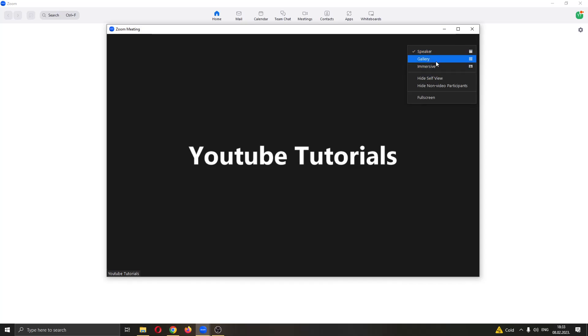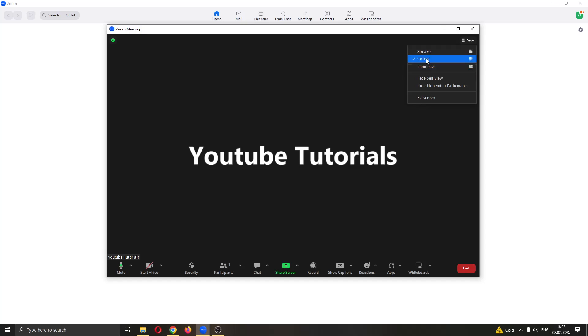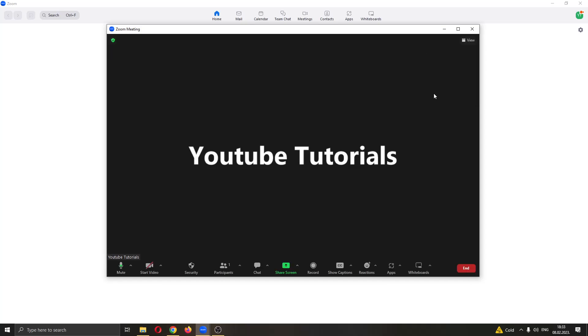You want to go ahead and select the view that you want to use. Let's say that it is currently in gallery and now we're going to go ahead and change it to either immersive or speaker depending what we want. Let's go ahead and change it back to speaker and now your views will be changed right here if you have multiple screens.